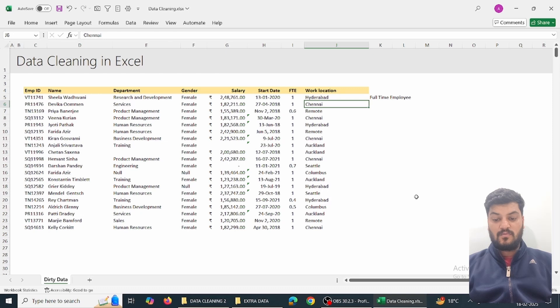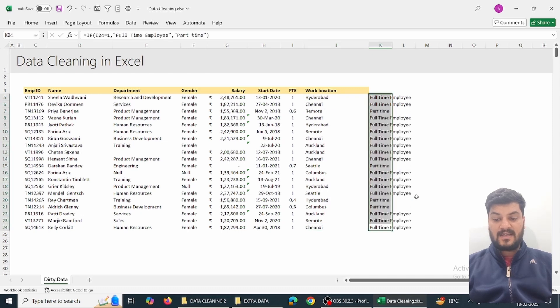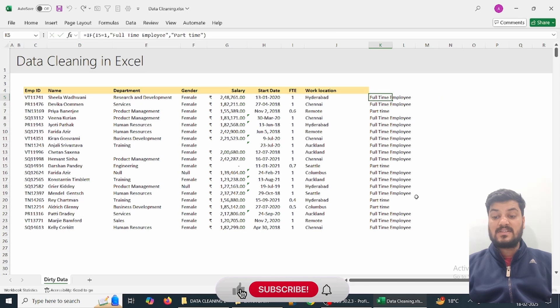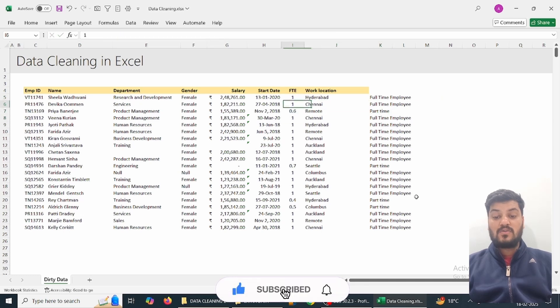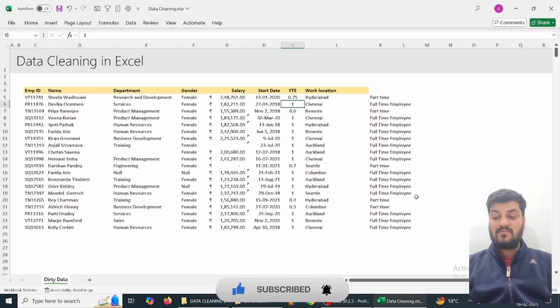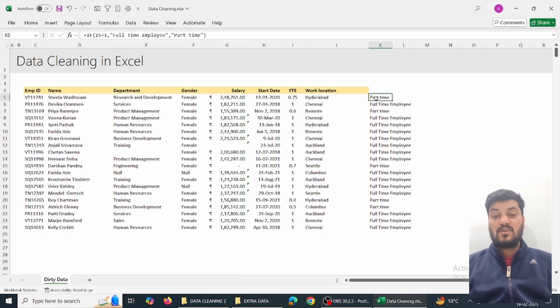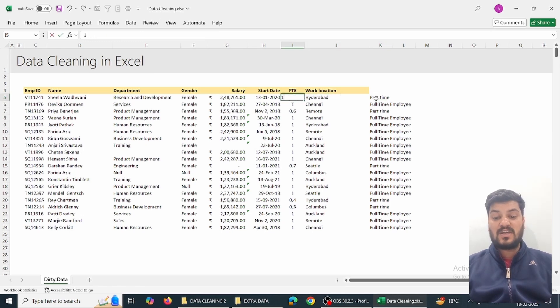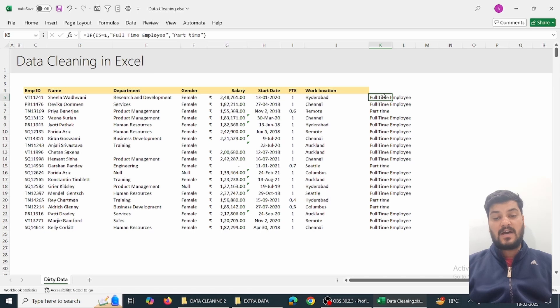When I drag down, I get some part-time values. Now this is a proper formula, so if I change the input, you can see full-time changes to part-time. This type of formula is linked to the input - when you change the input, the output changes.